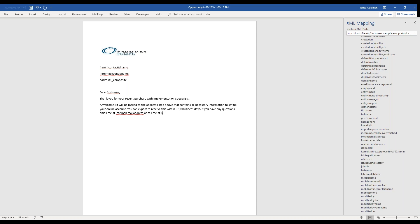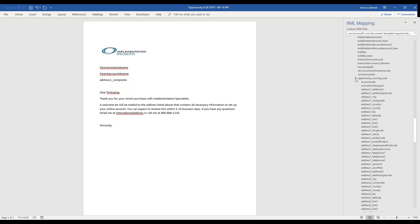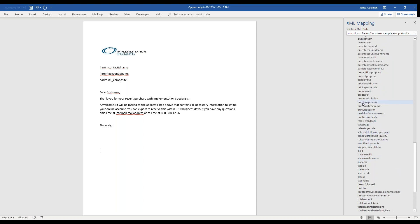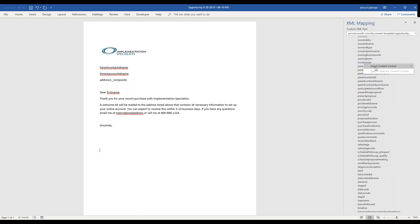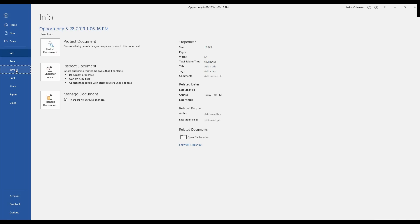We'll add 'or call me' with an office number, then end the letter. For the signature, from the owning user under the opportunity, I'll select owning user — that puts the owner of the opportunity's name there. Now I'm going to go ahead and save this.